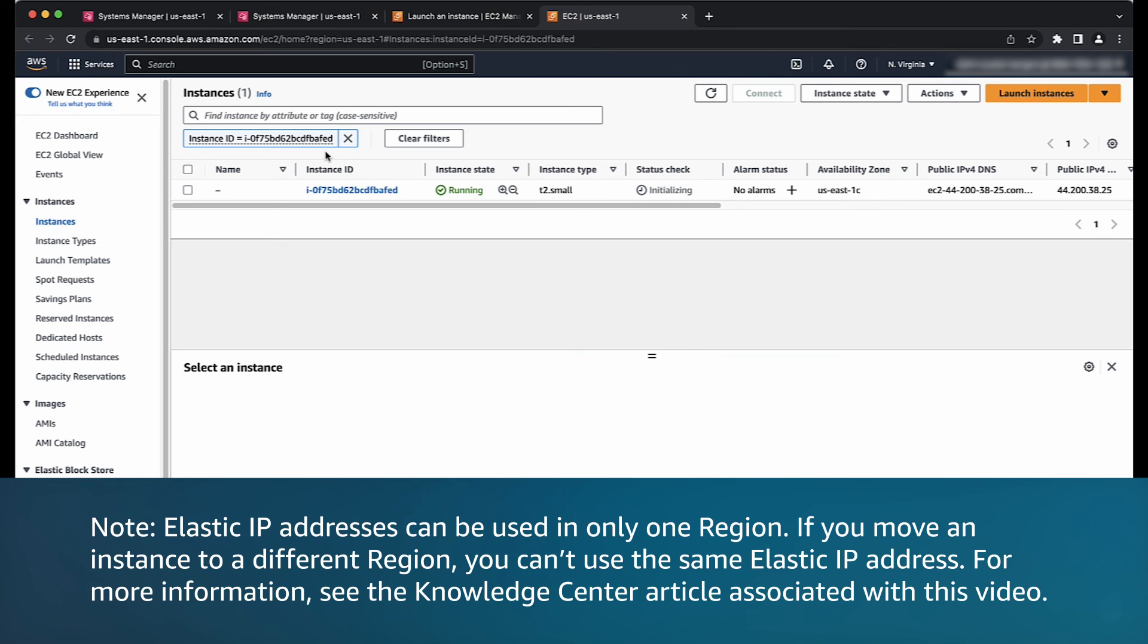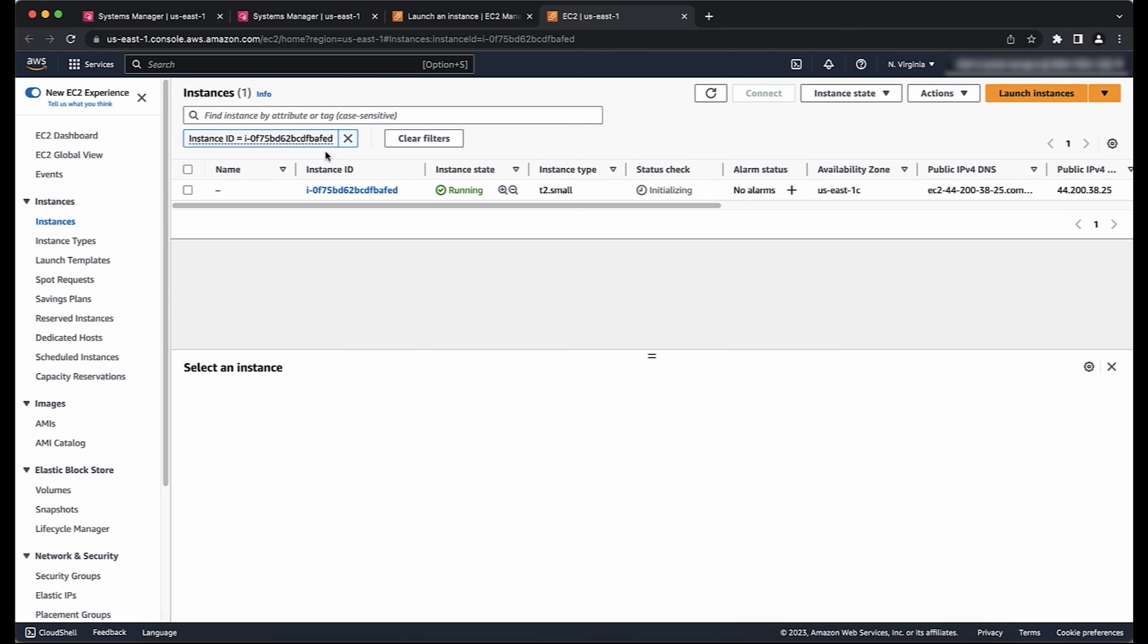For more information, see the Knowledge Center article associated with this video. So now you know both ways to move an Amazon EC2 instance to another subnet, availability zone, or VPC. Thanks for watching and happy cloud computing from all of us here at AWS.